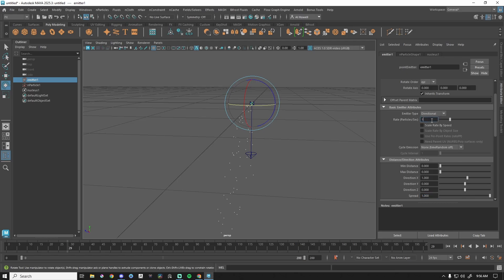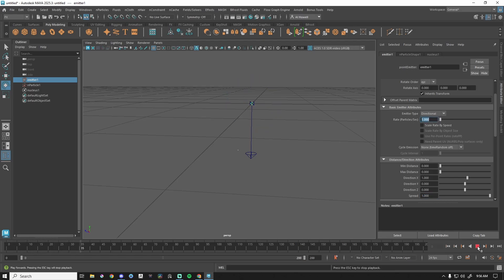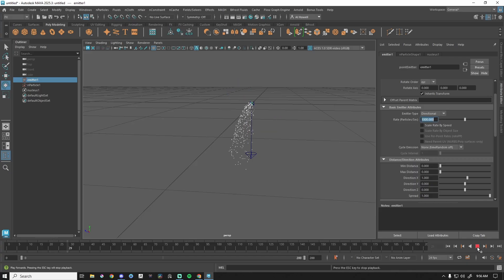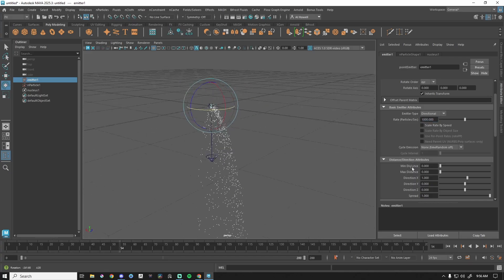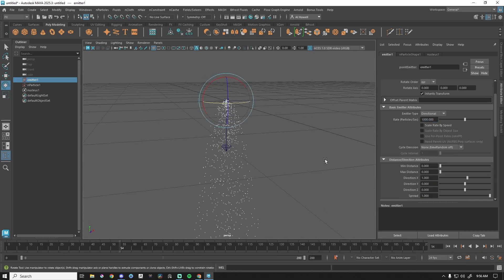If I have one particle per second, it's going to do exactly what you'd think — spit out one little white dot every second. On the extreme end, a thousand particles per second gives me a much greater volume of particles emitting. Omni is just all directions.